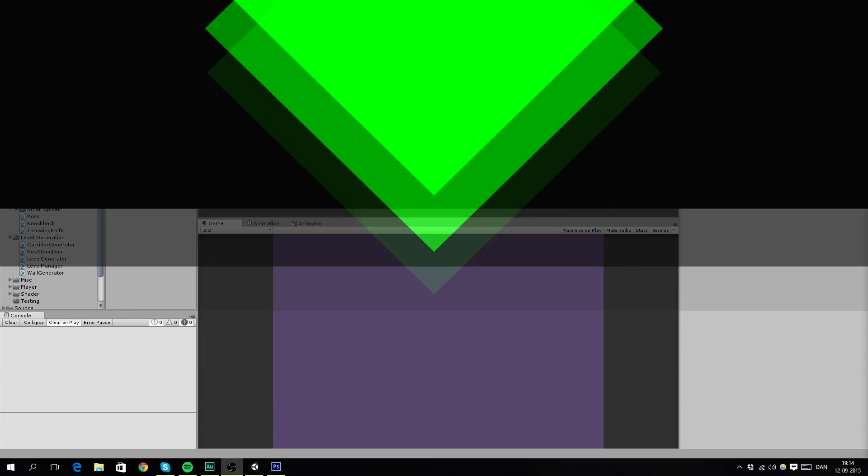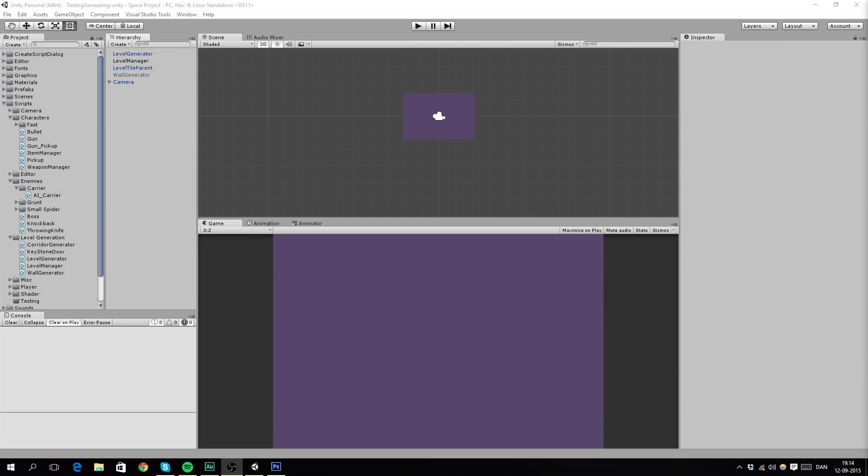Hello guys, and welcome to this new series. This series I will be teaching you how to create random level generation for your game.